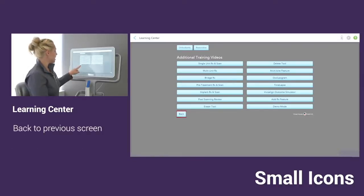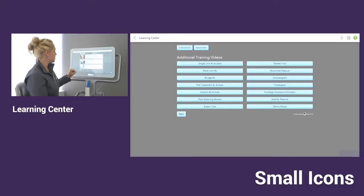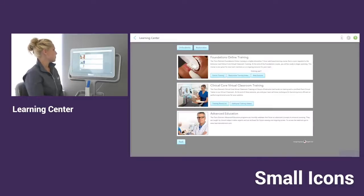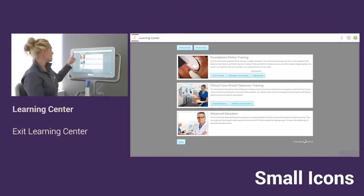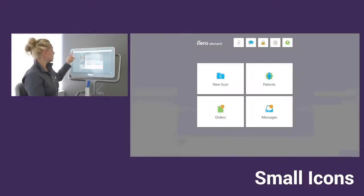To get back, I can just tap on the back option and that will get me back to the learning center. To completely exit the learning center, we can tap on the blue arrow at the top left corner.